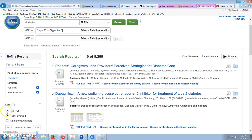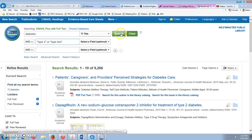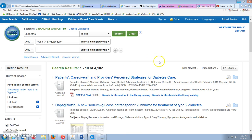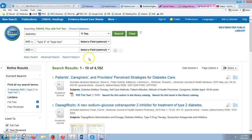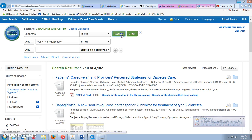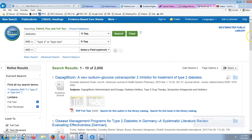Always leave the full text button on — that'll bring you the full articles. You don't want to just get abstracts and citations. After the search, we're down to 4,182. They all have diabetes, and type 2 or type two is in there somewhere. If we require type two to be in the title as well, we get 2,606.